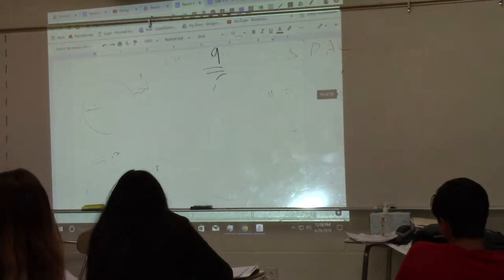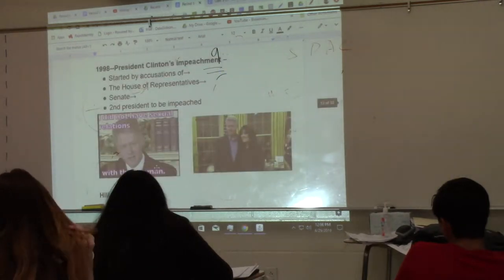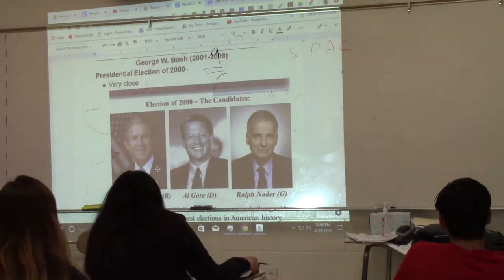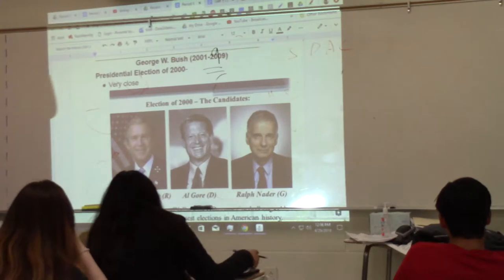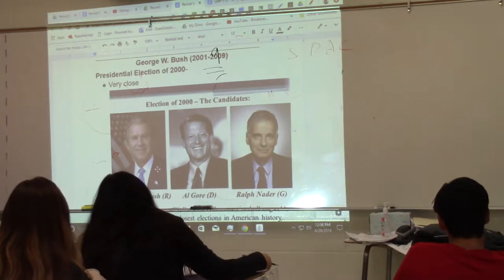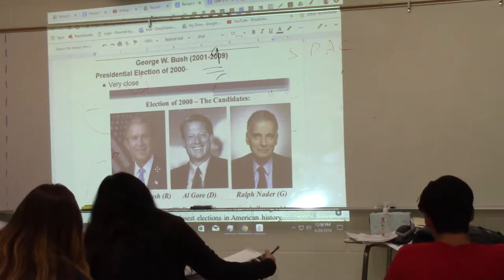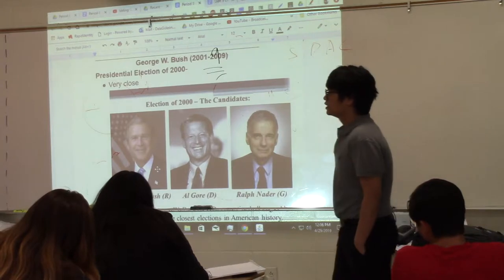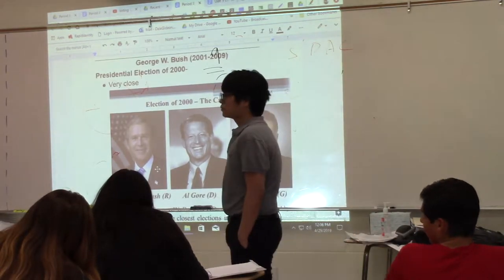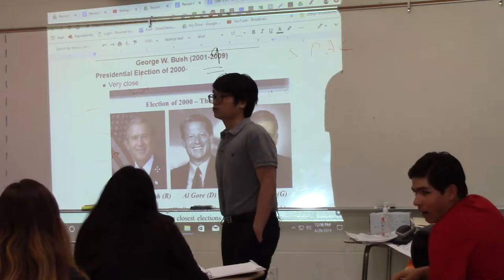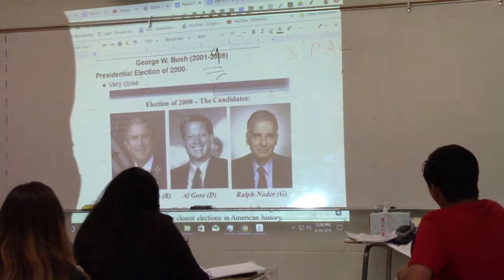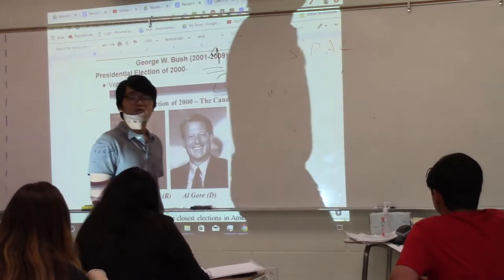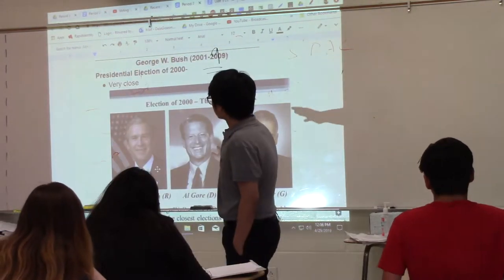Let's talk about the election of 2000. This is the election that will win George W. Bush the presidency — he is the president's son. The candidates were: Al Gore, the Democratic nominee, and Ralph Nader running as a third-party candidate. Remember, third parties don't often win elections, but they do play a major role in the outcome of those elections.